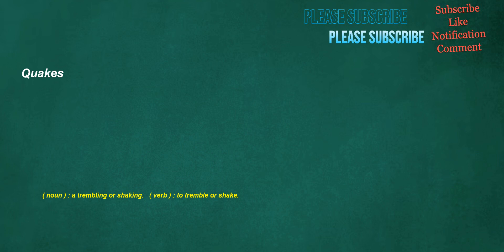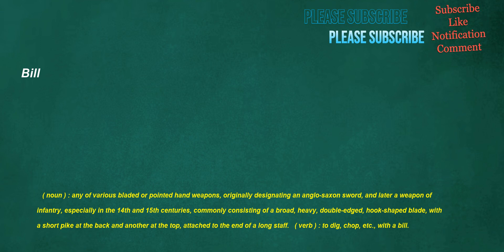Contracts. Noun: An agreement between two or more parties to perform a specific job or work order, often temporary or of fixed duration and usually governed by a written agreement. Verb: To draw together or nearer, to shorten, narrow, or lessen. Conducts. Noun: The act or method of controlling or directing. Verb: To lead or guide, to escort. Bill. Noun: Any of various bladed or pointed hand weapons, originally designating an Anglo-Saxon sword and later a weapon of infantry, especially in the 14th and 15th centuries, commonly consisting of a broad, heavy, double-edged, hook-shaped blade with a short pike at the back and another at the top, attached to the end of a long staff. Verb: To dig, chop, etc. with a bill.